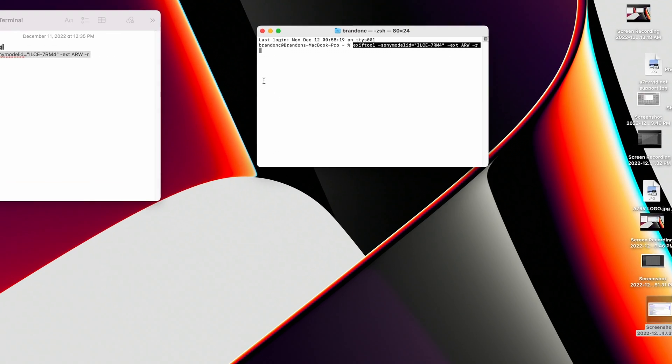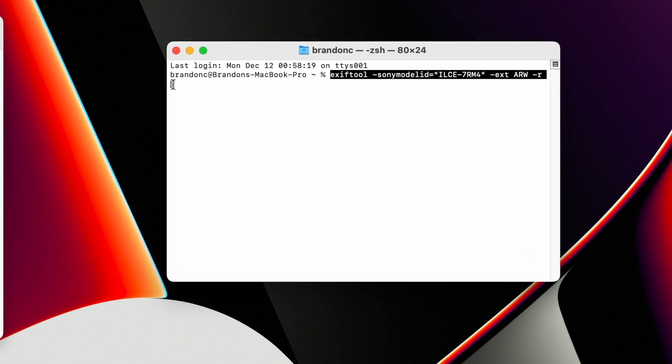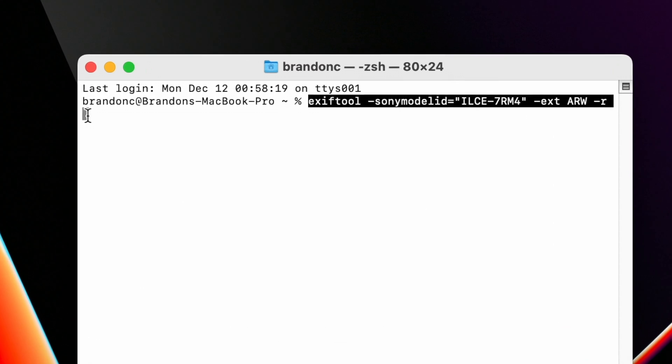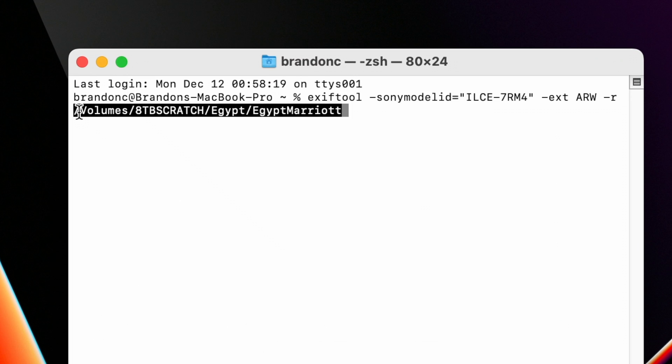What's really important is that you need to make sure there is a space between the -r flag in the code and the location path that you paste in. They cannot be run together — there has to be a space.